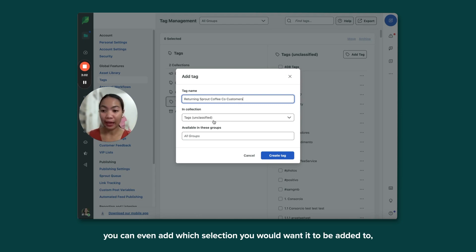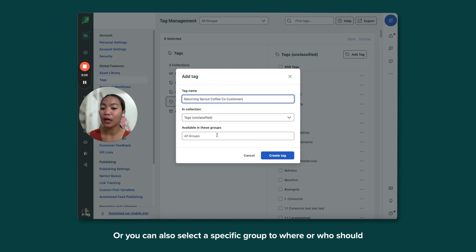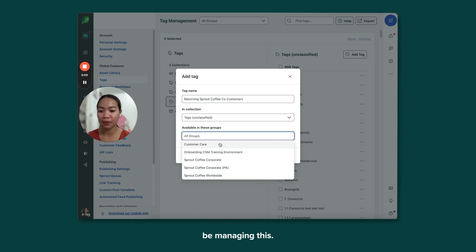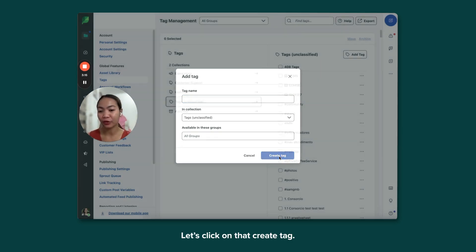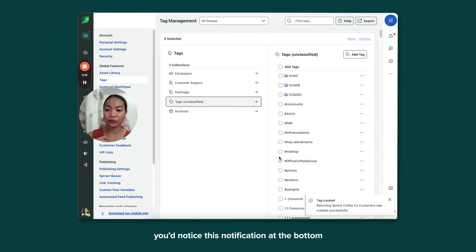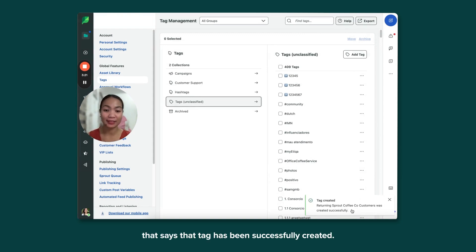You can even add which selection you would want it to be added to, or you can also select a specific group to where or who should be managing this. Click on that Create Tag. The moment you click that, you'll notice this notification at the bottom that says the tag has been successfully created.